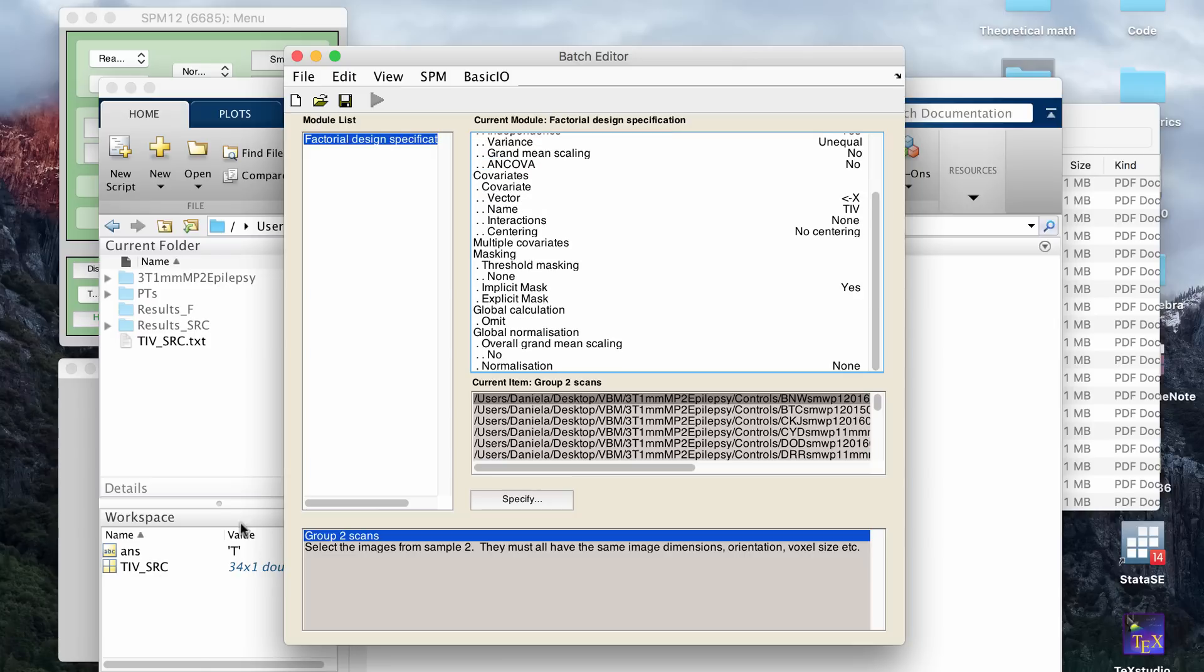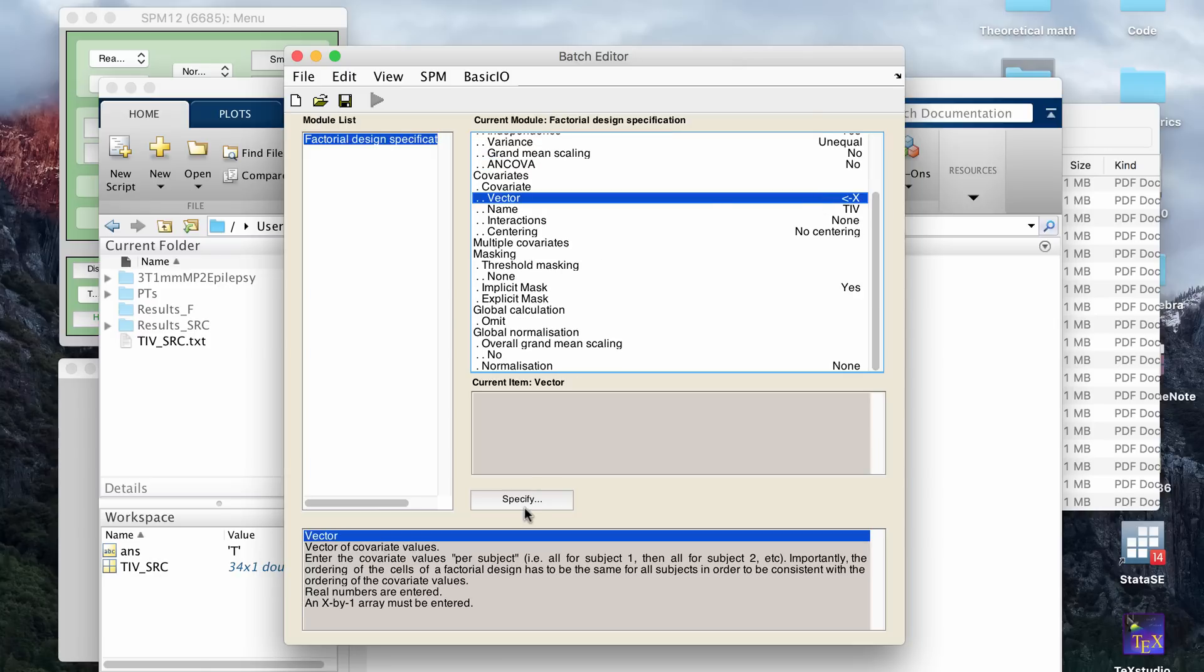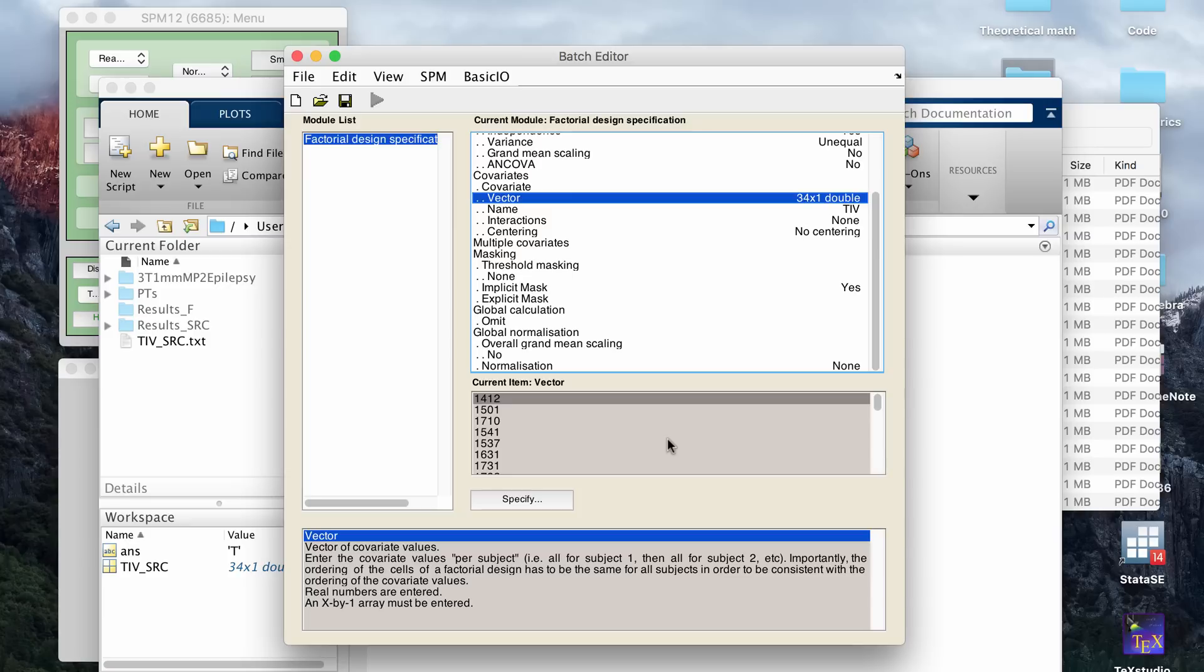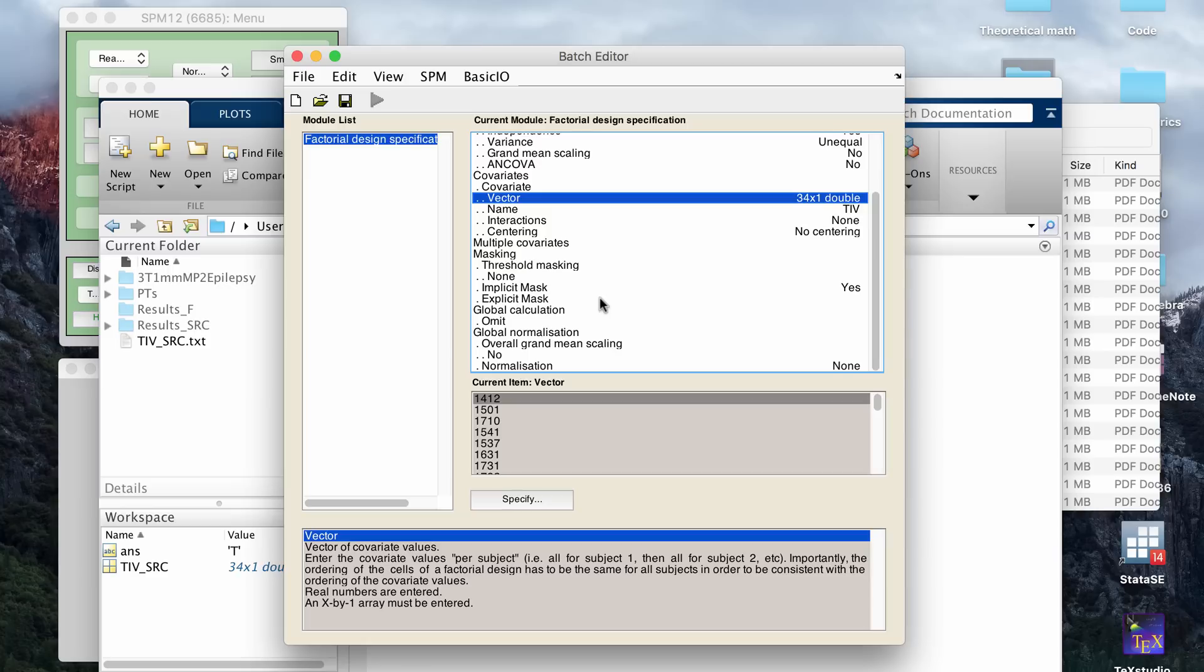After you've loaded that into your workspace, then you can go to vector, specify, and what you're going to type here is the name of your file. So for me, it's that. Then I do open parentheses, then semicolon comma one. So once I click okay, that will open up a vector that's 34 by 1 doubles, and it will have all the information of the total intracranial volumes for all the subjects.